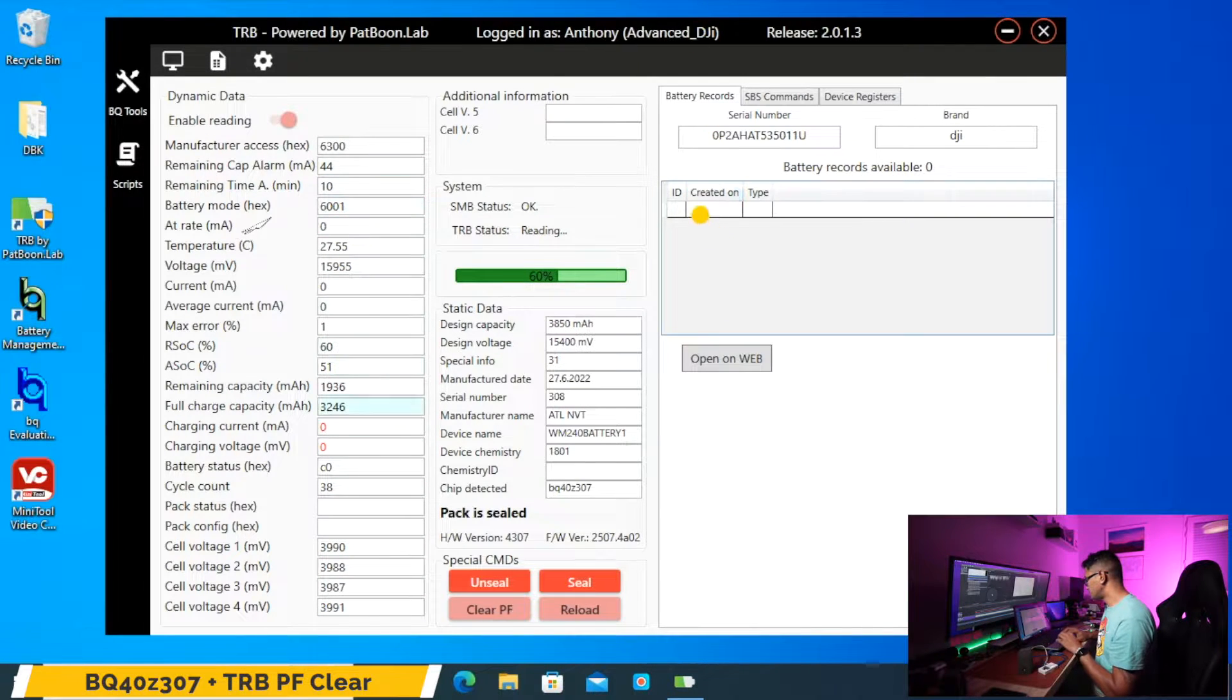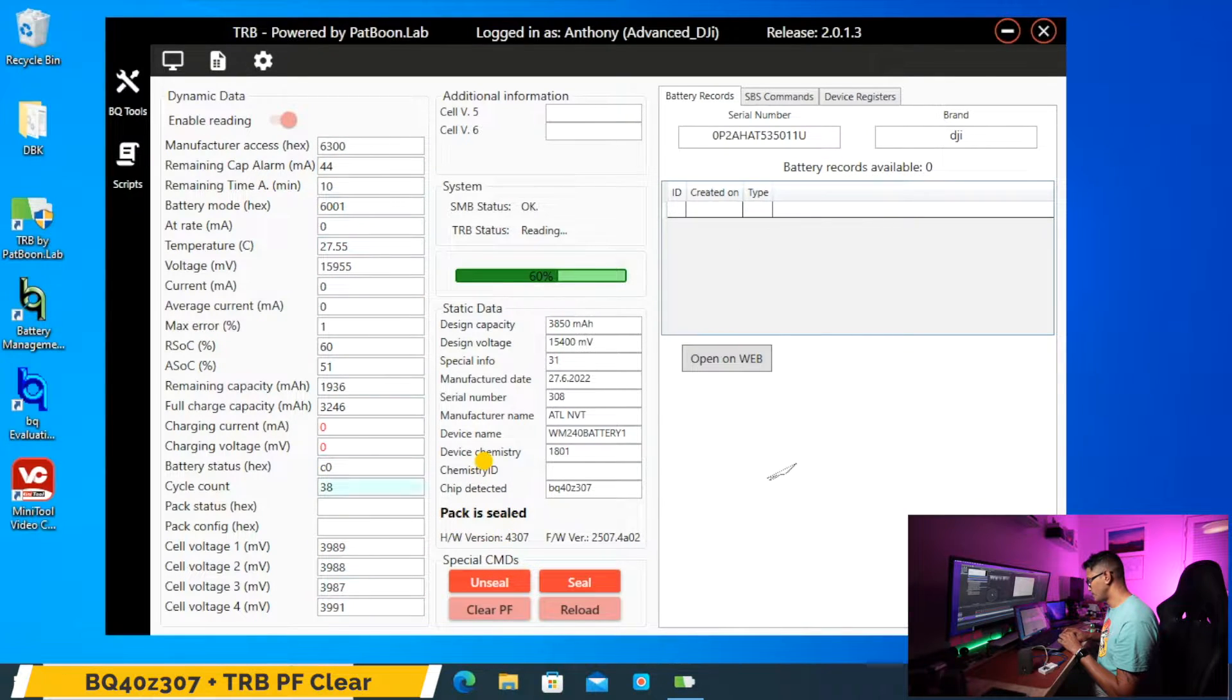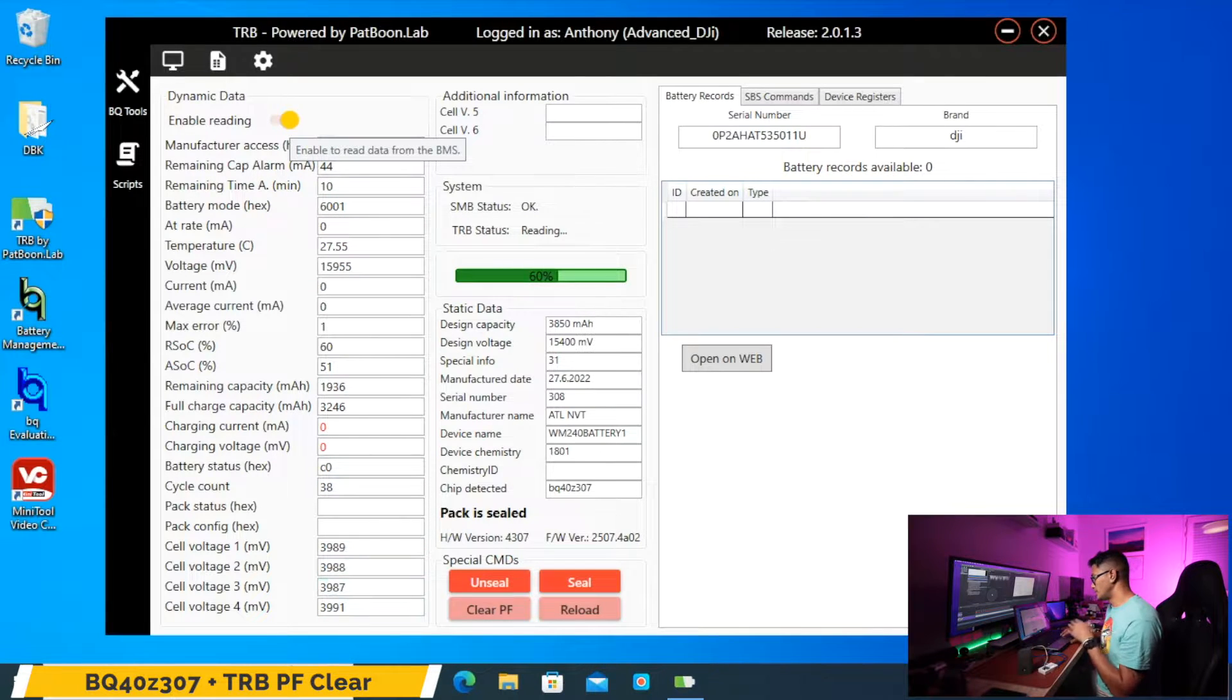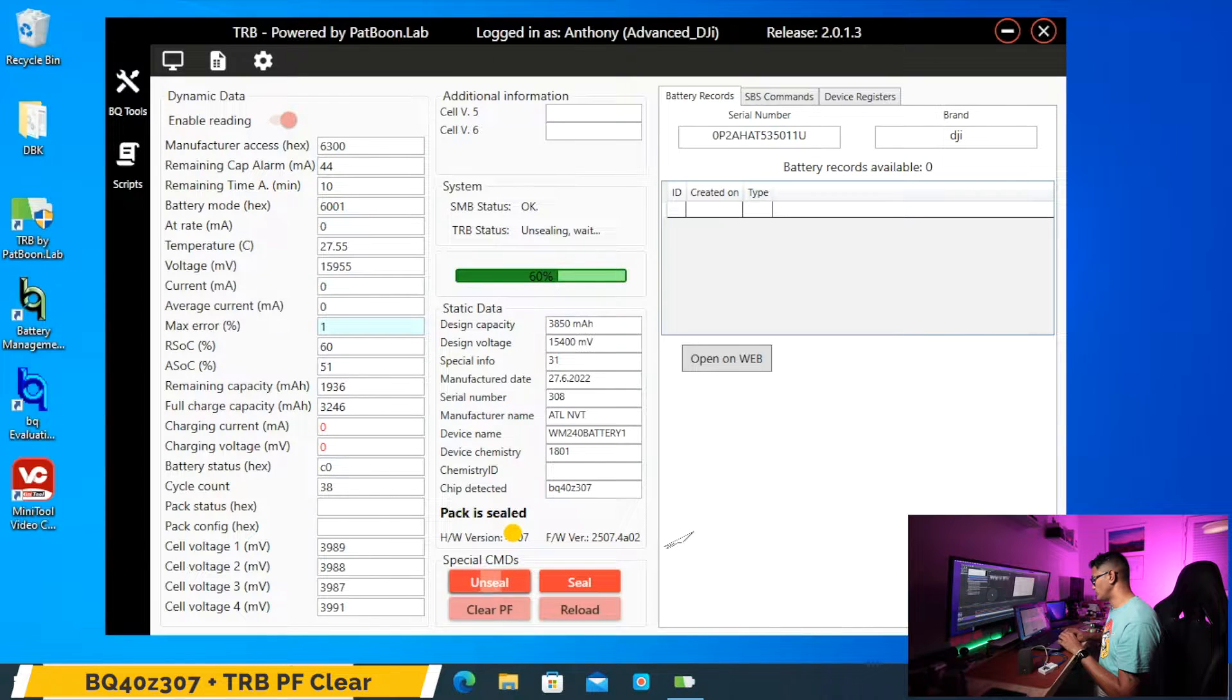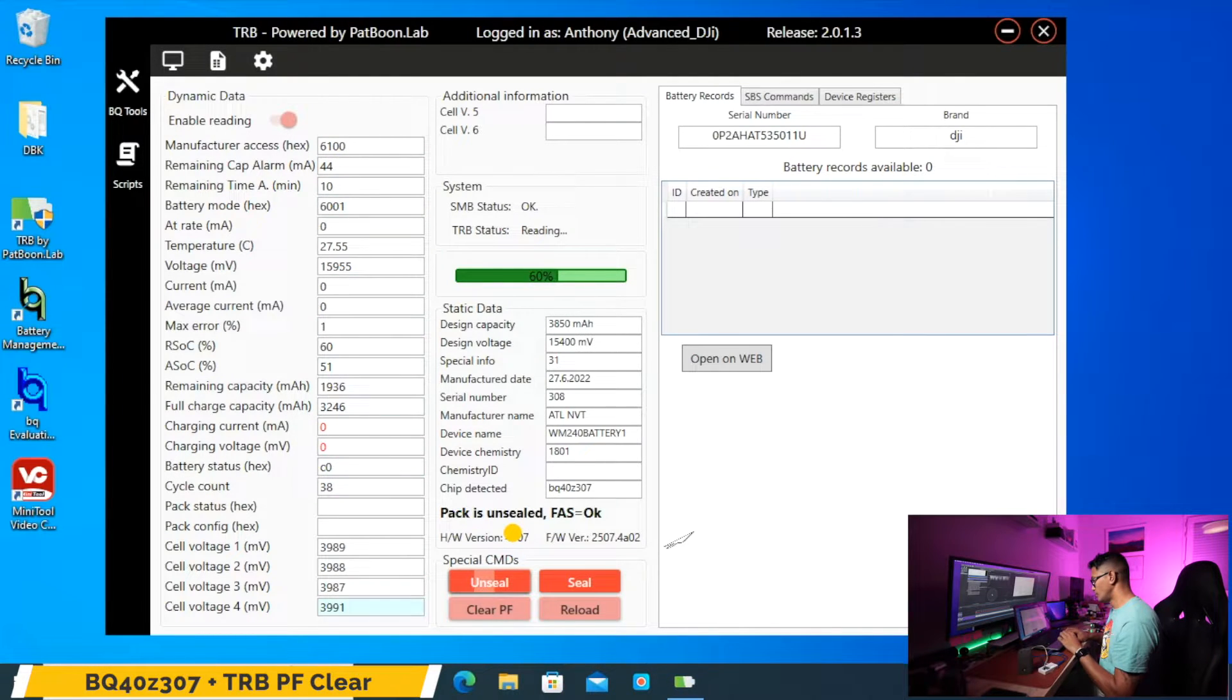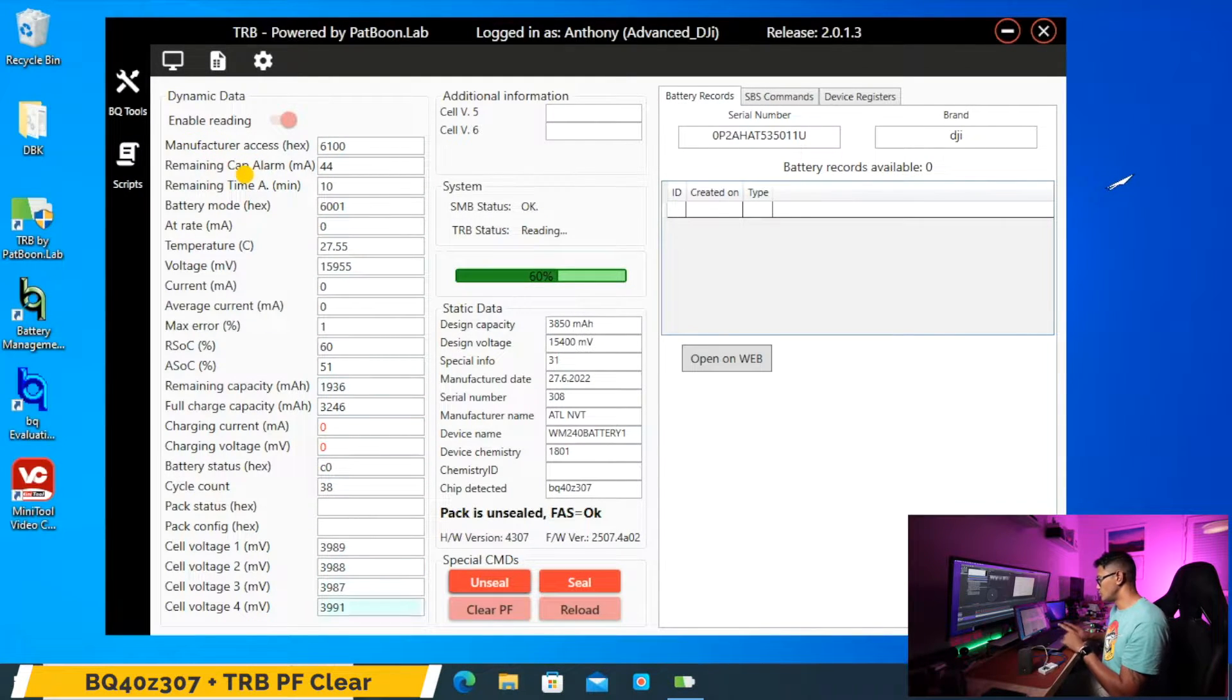So now we've got this running. We can see the battery is sealed in the middle. First thing you do is enable reading if it's not automatically enabled when you launch the software, and then we will have to unseal the pack before we do any work to it. Now the pack is unsealed, FAS okay.